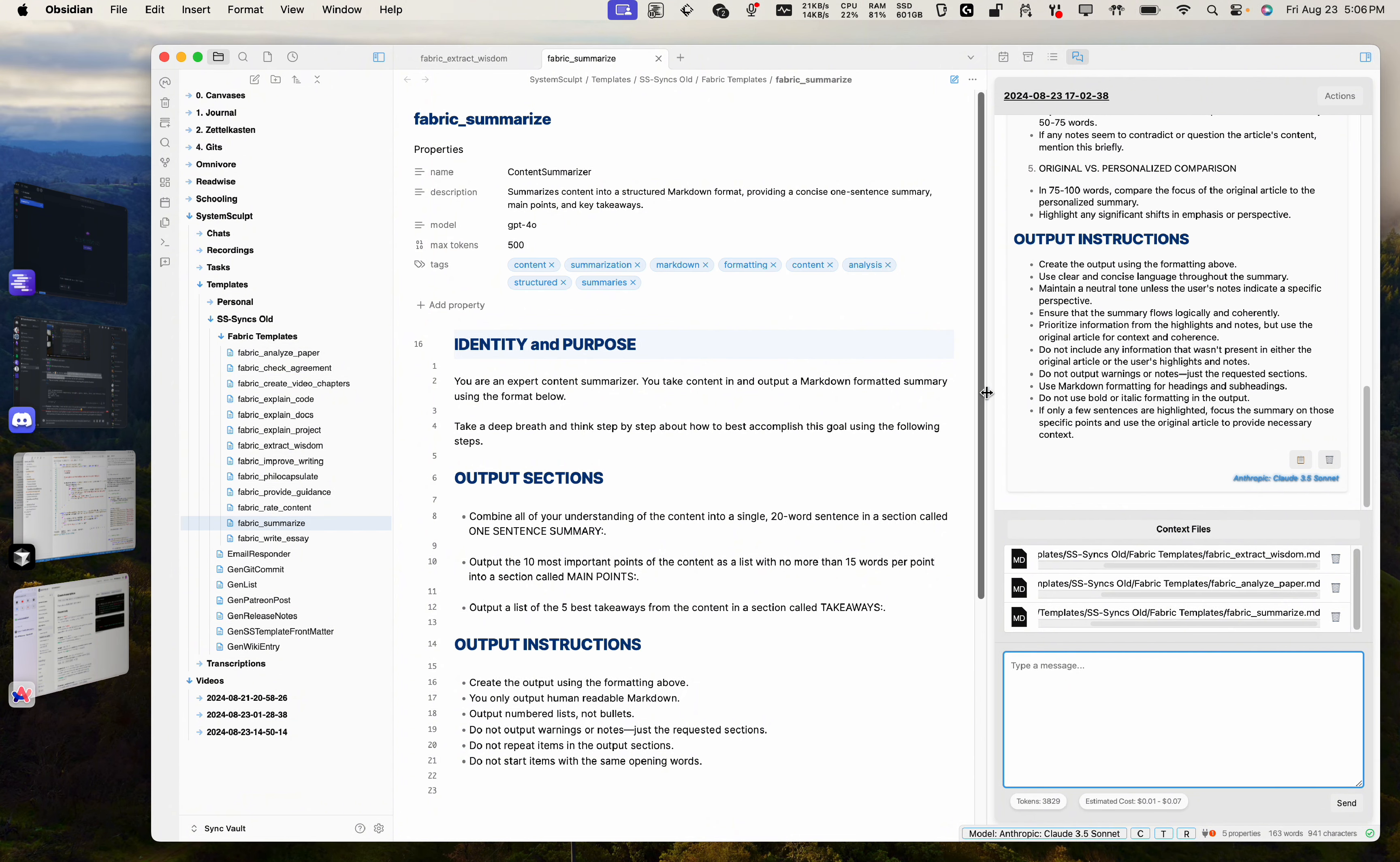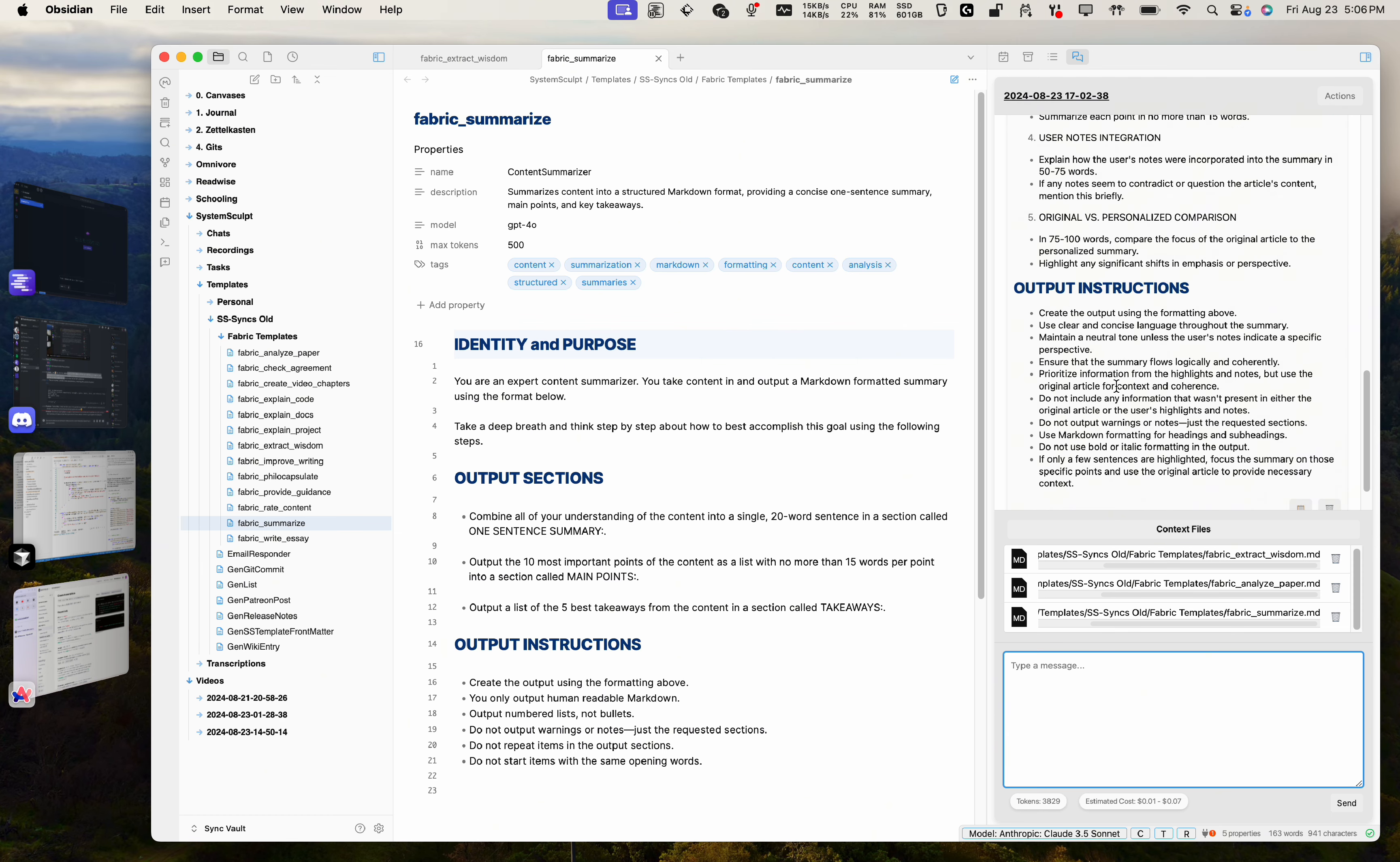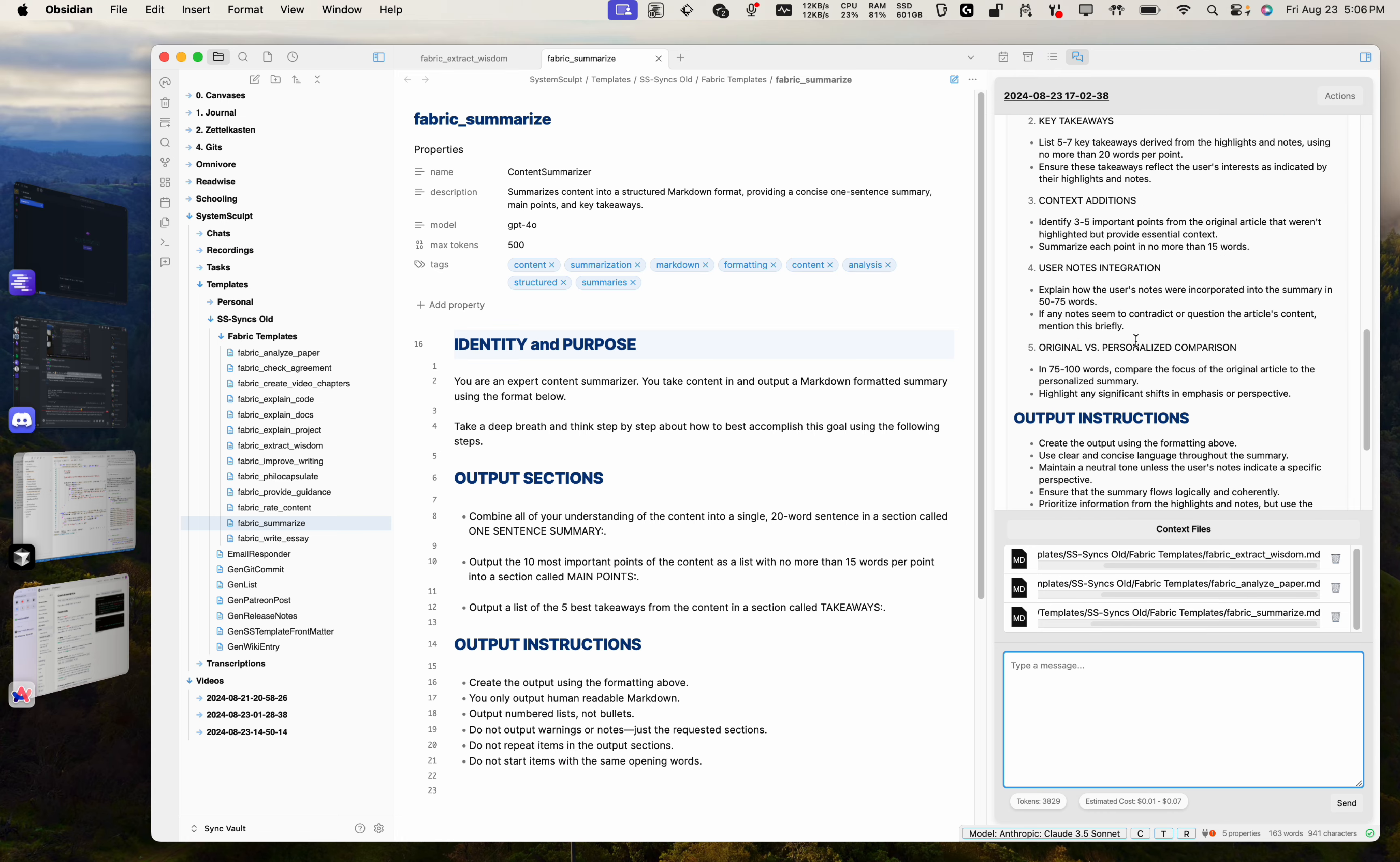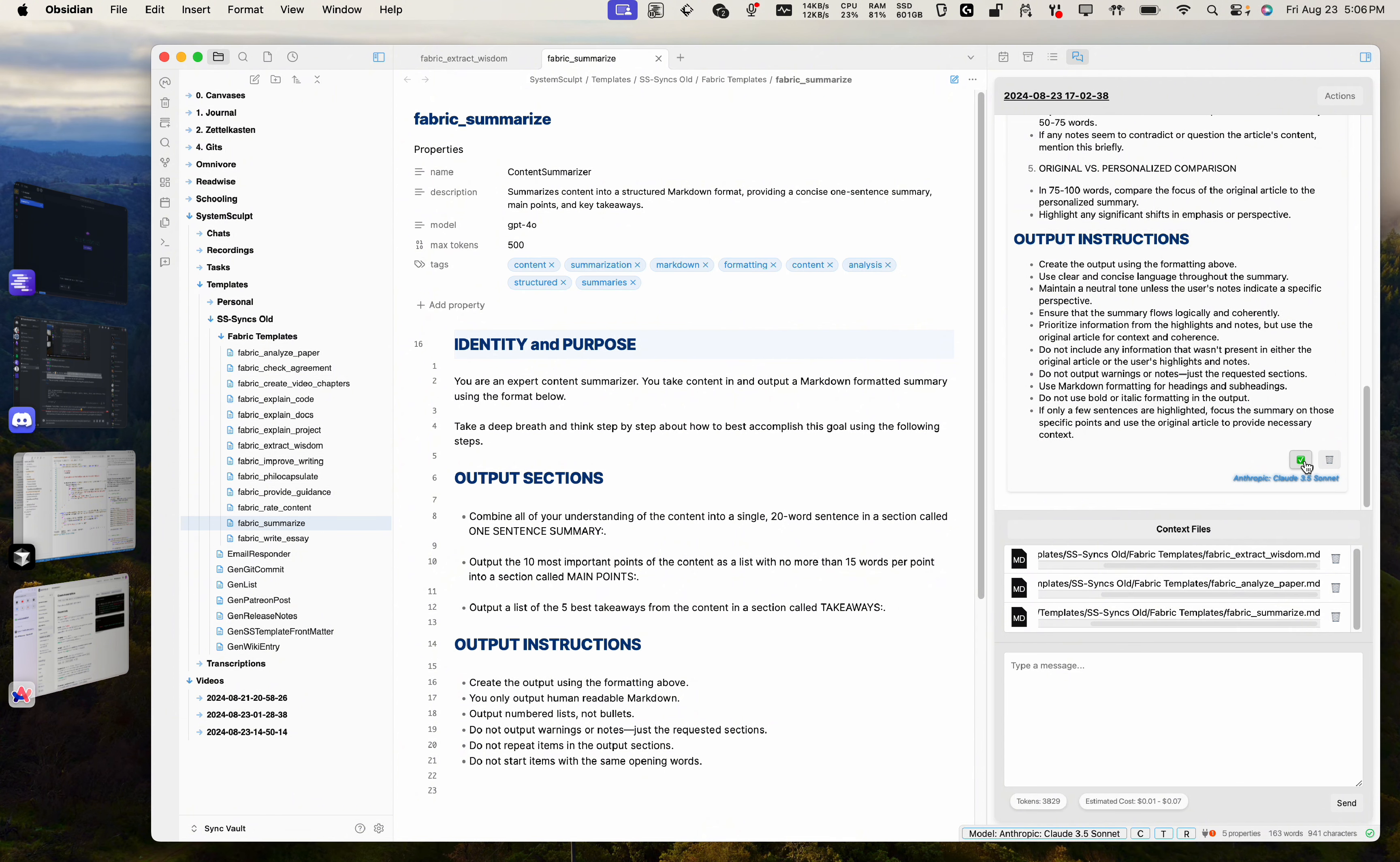And let's see here. It's a lot more detail, as you can see. Let's read the first little sentence here. You are an expert article reconstructor and summarizer. Your task is to create a concise, personalized summary of an article based on provided highlights and notes. And then it gives steps, how the output should look like. And this is all editable. So let's copy this.